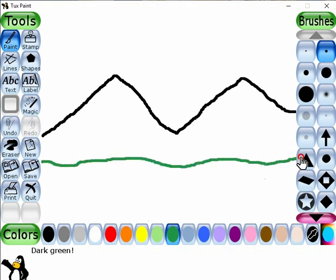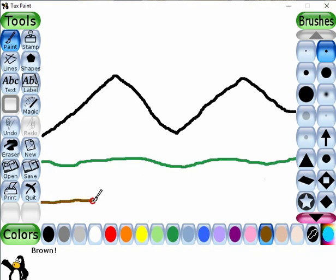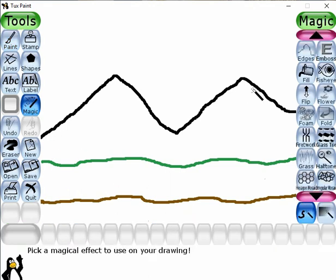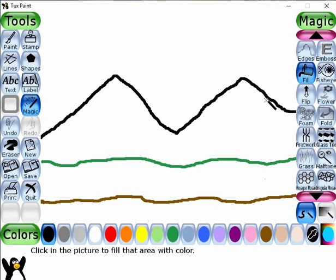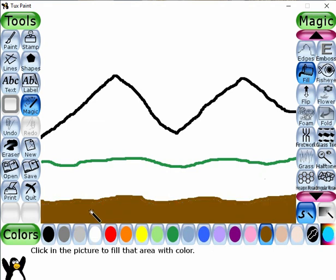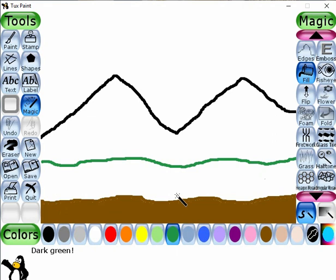Now I like to select this color. Now let's draw one line with the same brush. Let's select the magic tool, select the fill magic tool, now select this color and fill this color over here. Now select the green color and with the fill tool fill this green color over here.